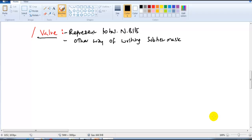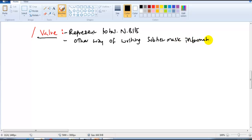In this section we'll be discussing something called slash value. Slash value represents total network bits — it's another way of writing your subnet mask information or providing subnet mask information in any documentation.